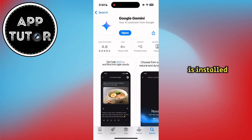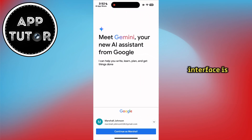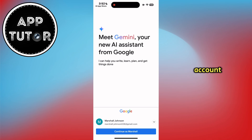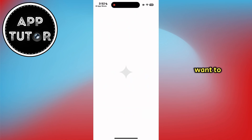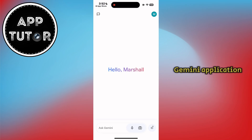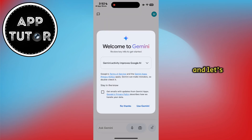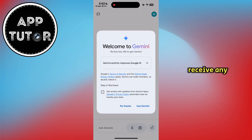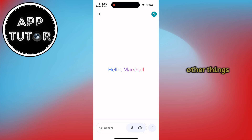My app is installed, so I'll just open it. The interface is going to look something like this, and you can log in with your Google account. Select the Google account you want to connect and use with Gemini, then tap Use Gemini.